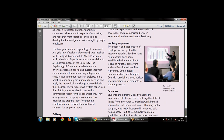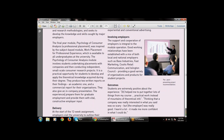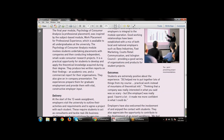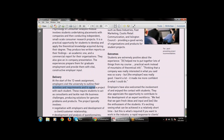Students produce two written reports on their findings: one academic and one commercial report for the organization. They also give in-company presentations. These experiences prepare them for graduate employment and provide them with vital constructive employer input. At the start of a 12-week assignment, employers visit the university to outline their activities and requirements and to agree a project with each student.